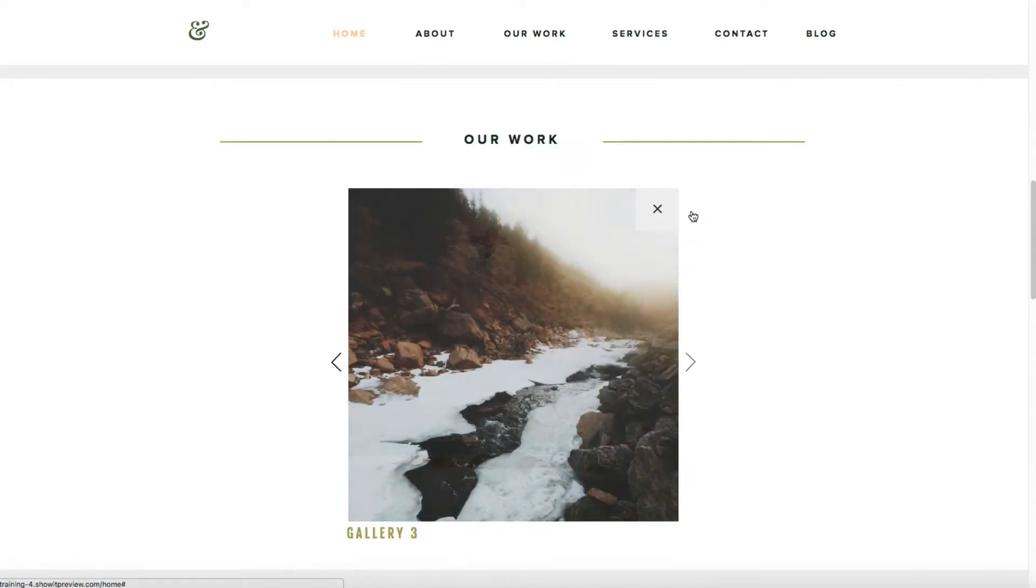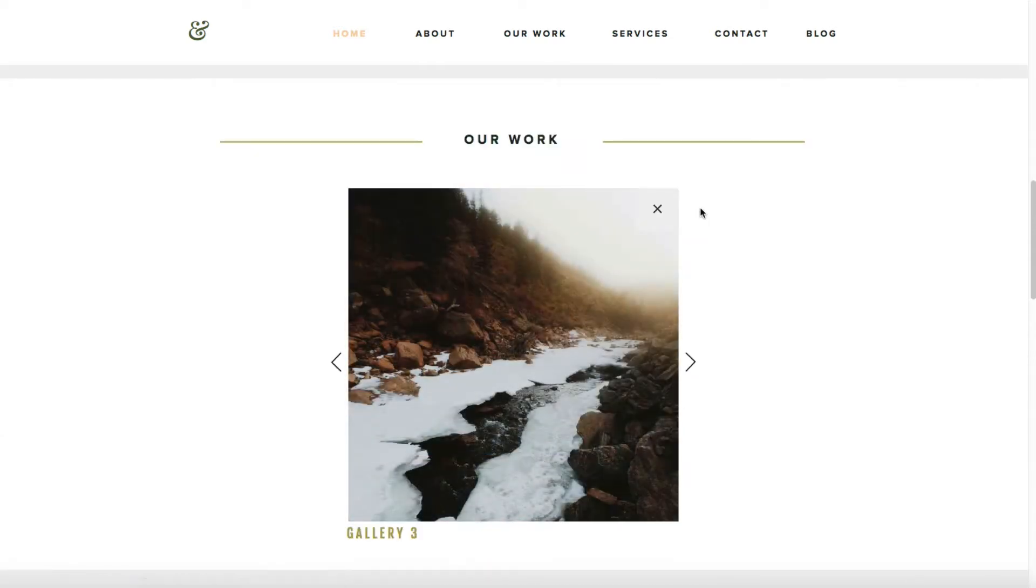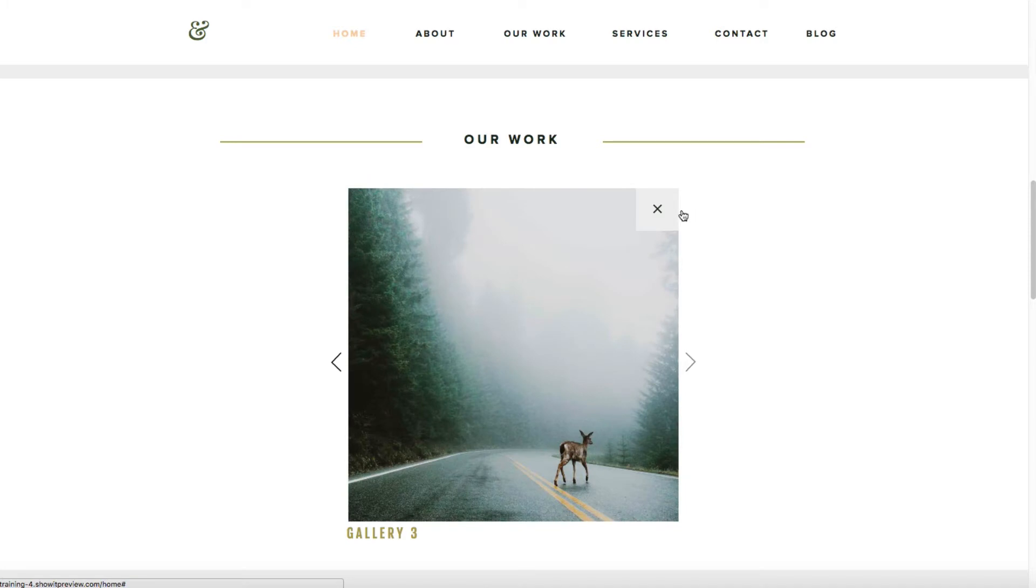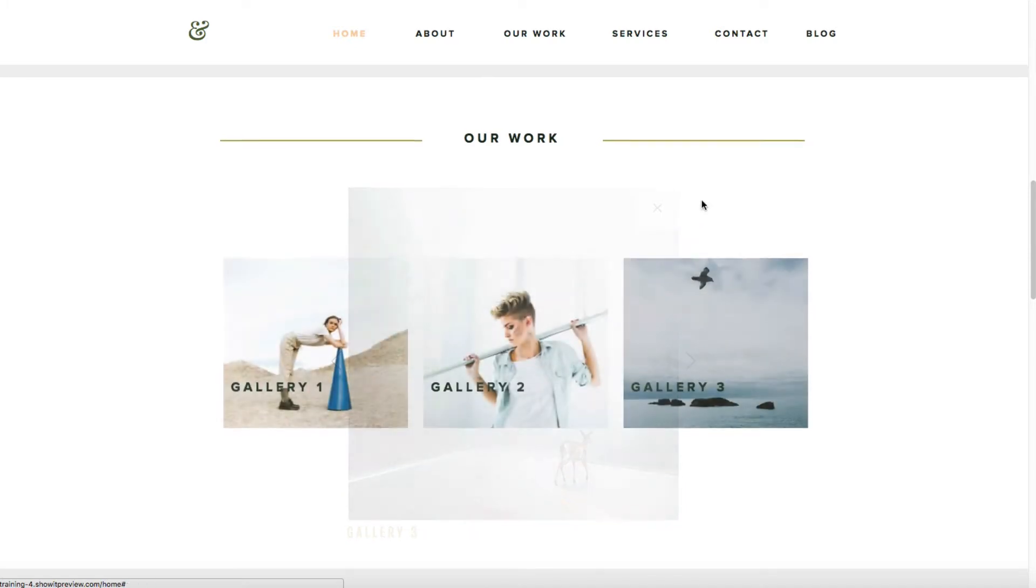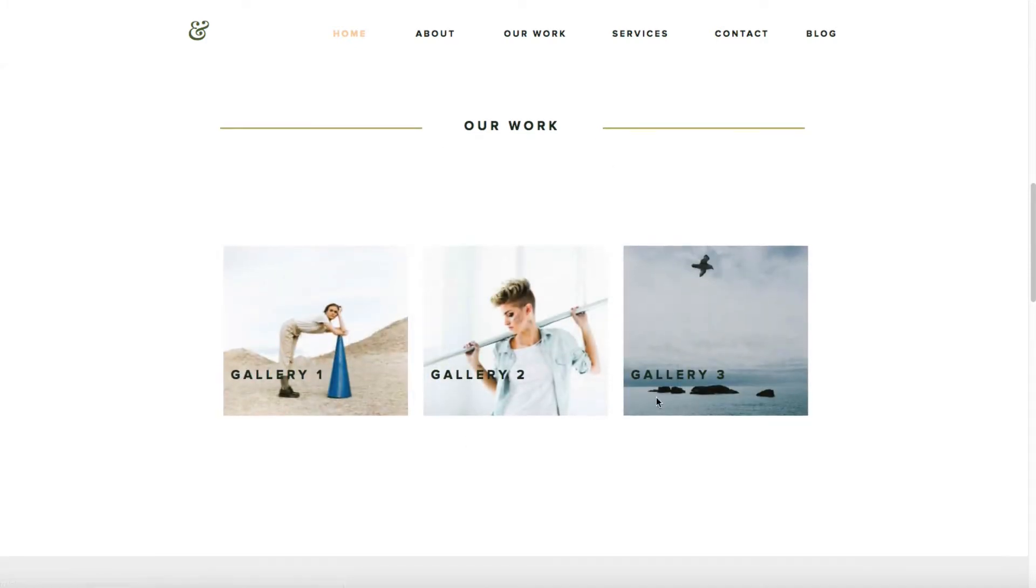This is great because people can see your work, such as weddings, engagement photos, portraits, without leaving the single page design of your site.